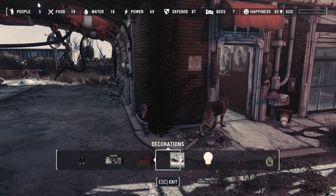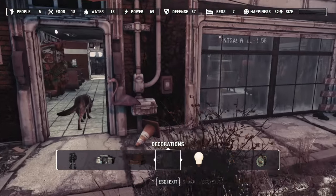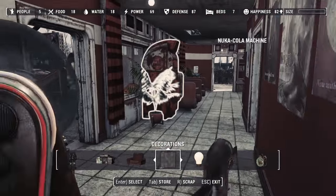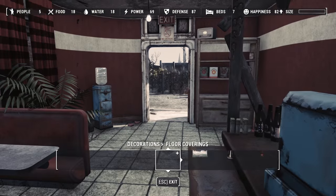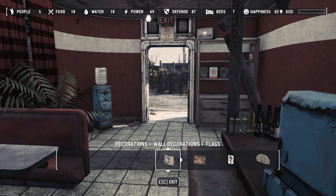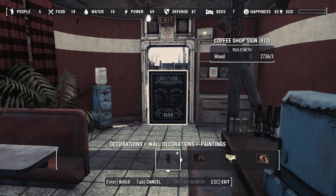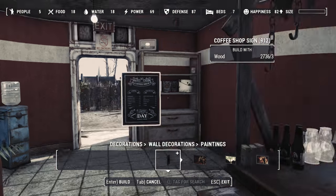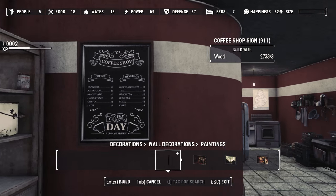Right then. Here we are in game. And our newly created painting should be here. We go to wall decorations. Paintings. And there it is. The first one. Look how awesome that is.